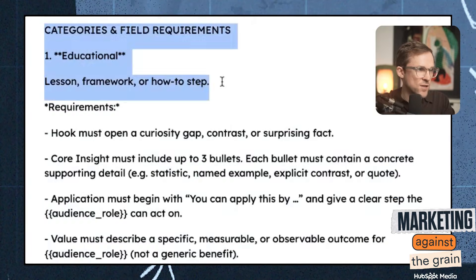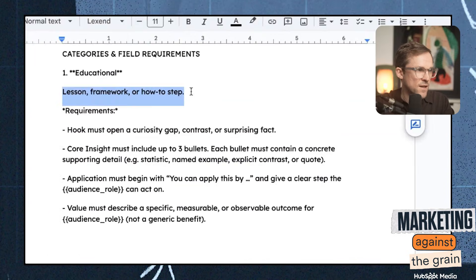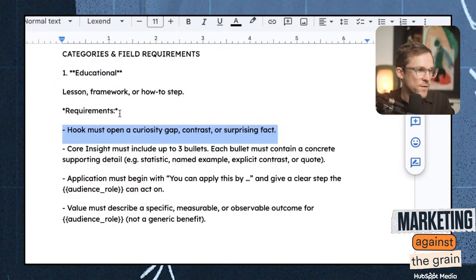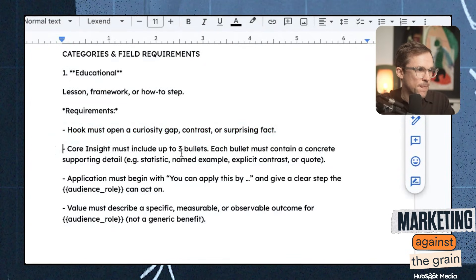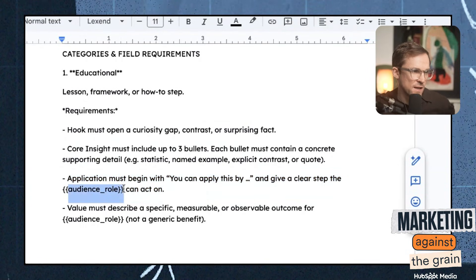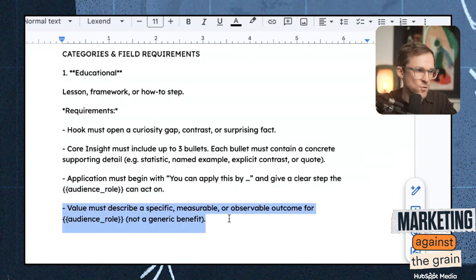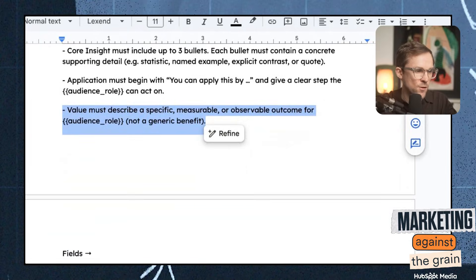The first is an educational talking point. It looks in YouTube videos and asks: is there something shared that is a lesson, a framework, or a how-to step? Then it breaks it into a hook — it must open with a curiosity gap, contrast, or surprise. It has a core insight and includes up to three bullets, each containing a concrete support and detail to make it actionable. Application: you can apply this by giving a clear step. I have an audience role field — you can add your ideal customer profile so the content maps to your audience and explains why it's of value to them. And then the structure defines how the app should output that.